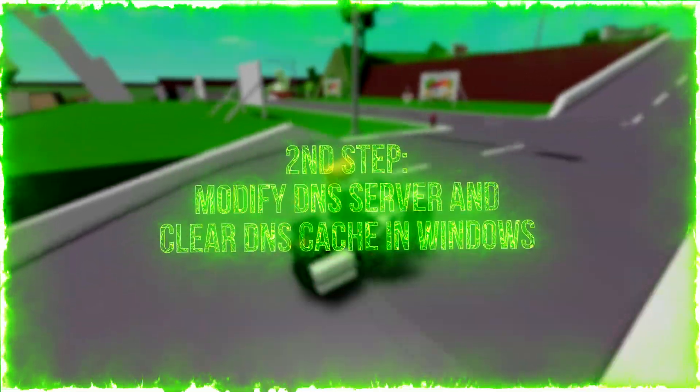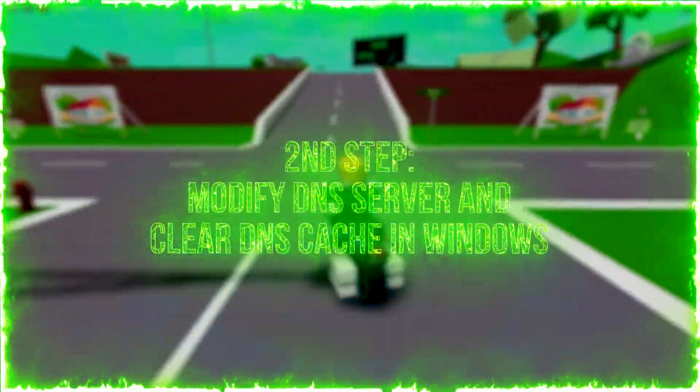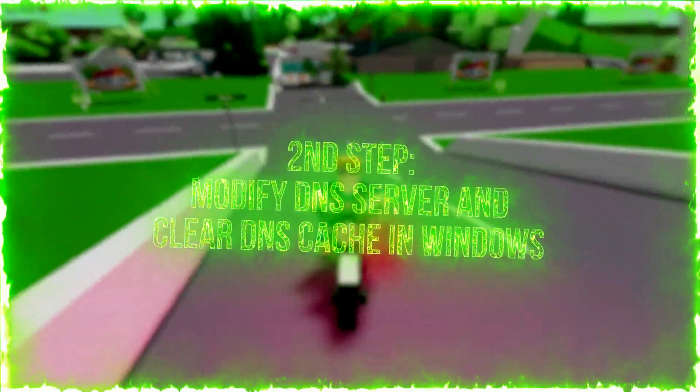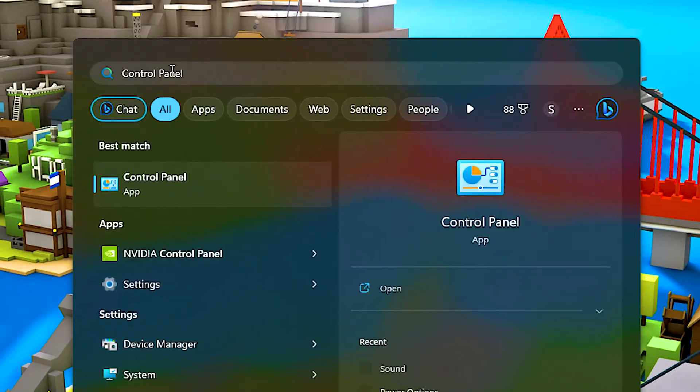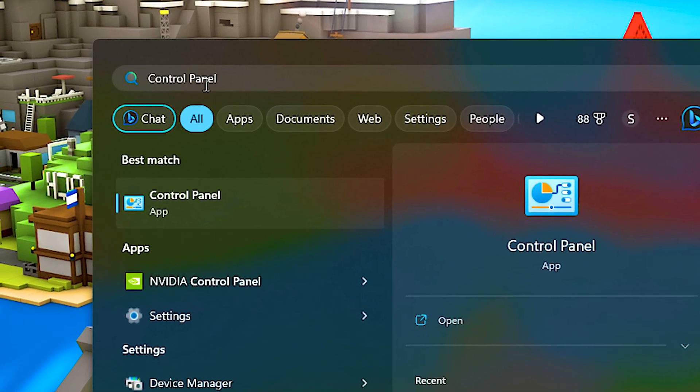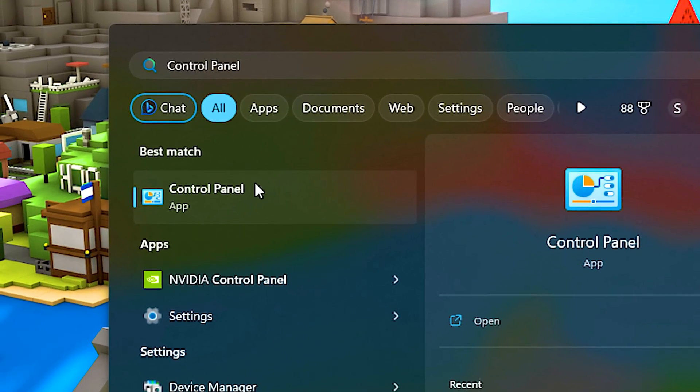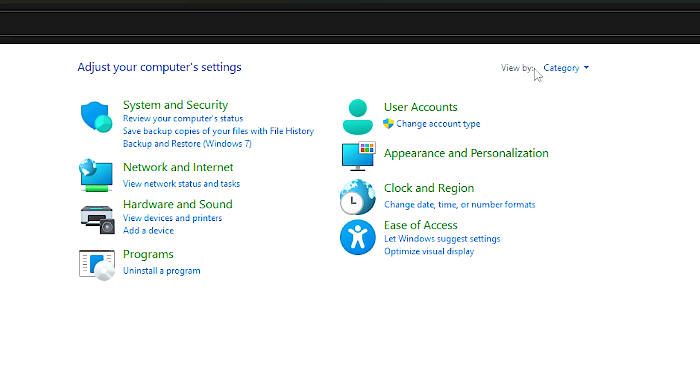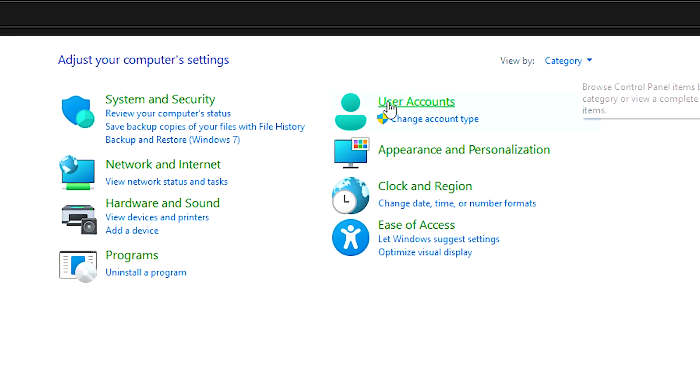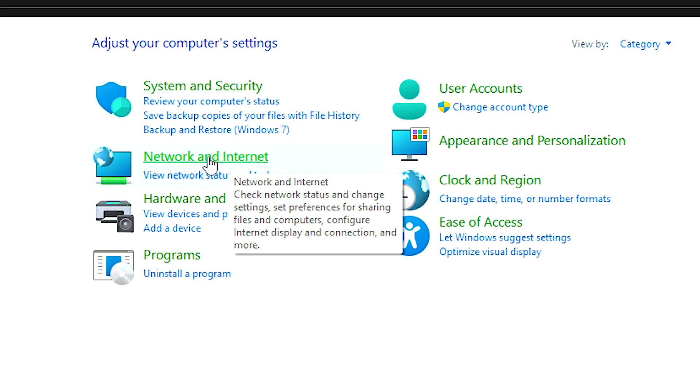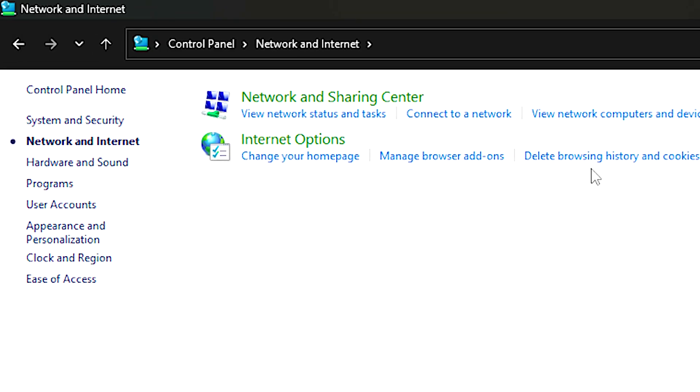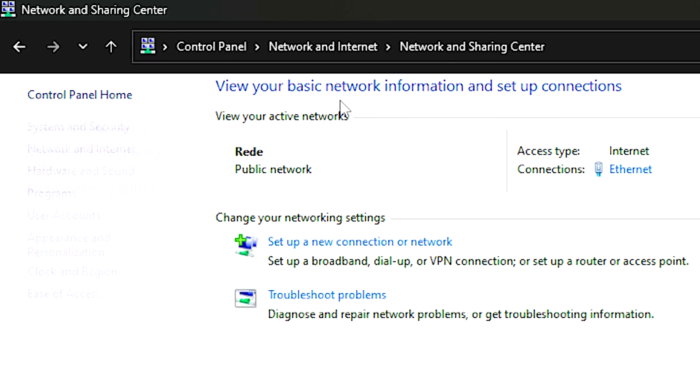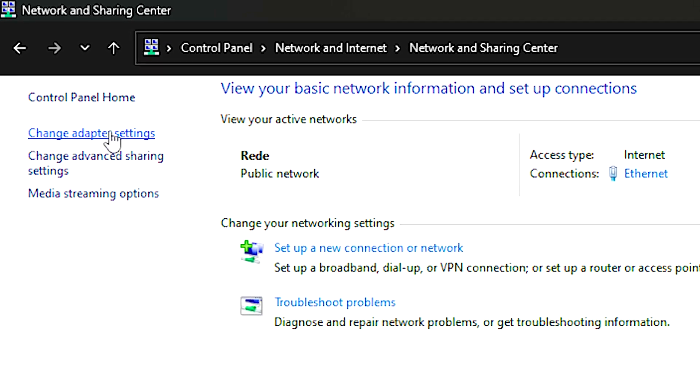In the second step, you are going to modify DNS server and clear DNS cache in Windows. First, search for control panel in the start menu, and then select this option. In view by, select category. Now navigate to Network and Internet, Network and Sharing Center, and change adapter settings.